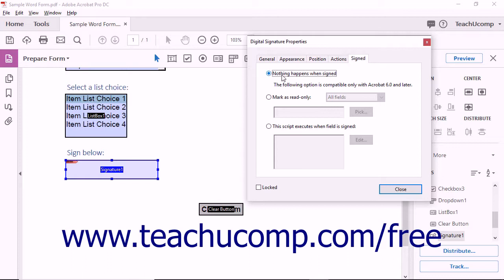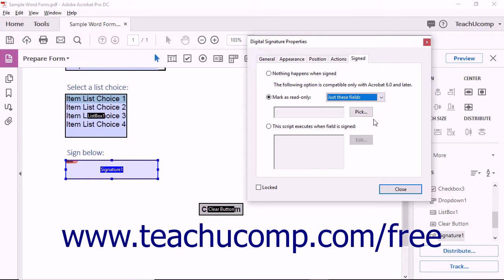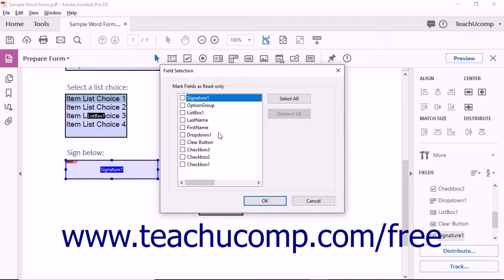To take no action when the user signs the digital signature field, keep the default. To have fields within the form become read-only after a user signs the form, select the Mark as Read-Only option button. Then select which fields to mark as read-only from the adjacent dropdown: All Fields, All Fields except these, or just these fields. If you select either of the last two options, click the Pick button to open the Field Selection dialog box, then click the checkboxes next to the names of the fields you want to exclude or include as read-only.